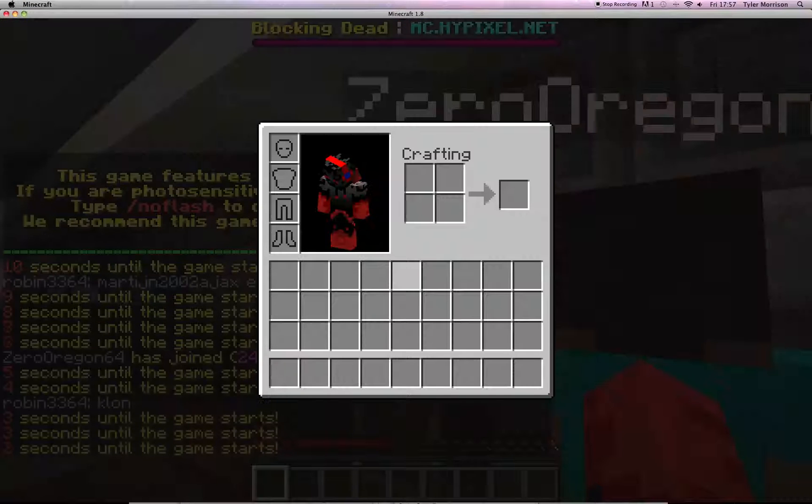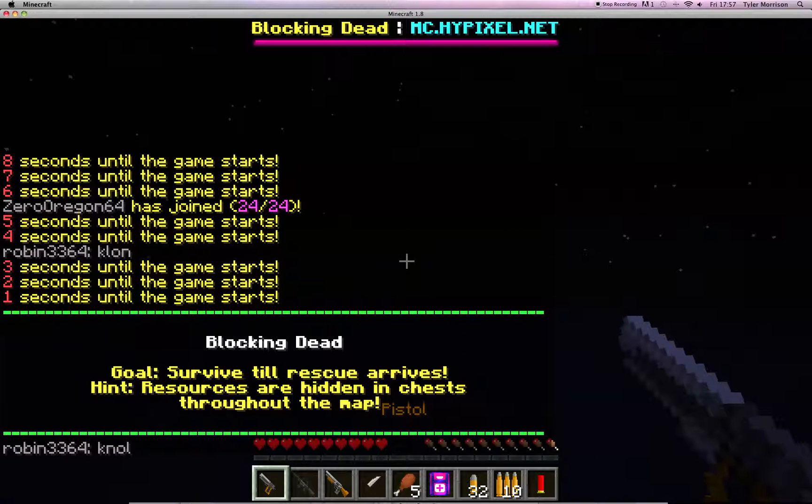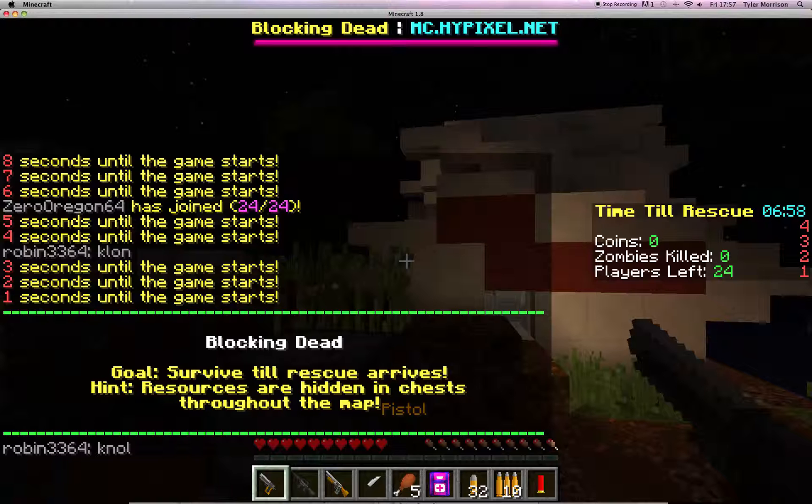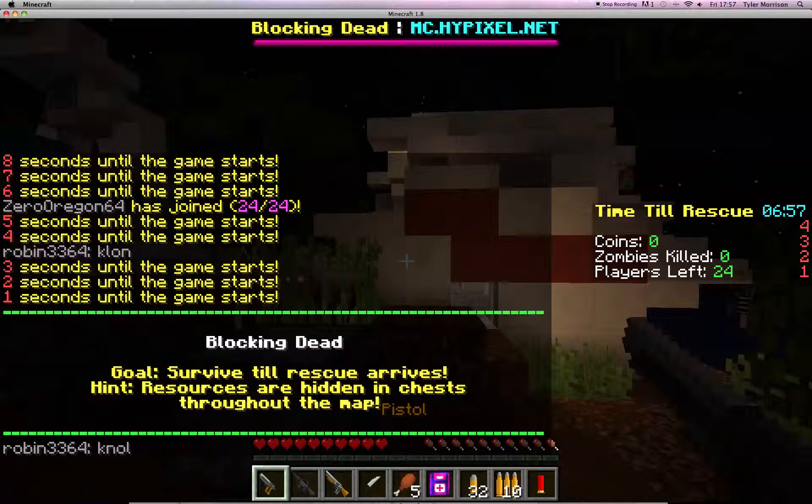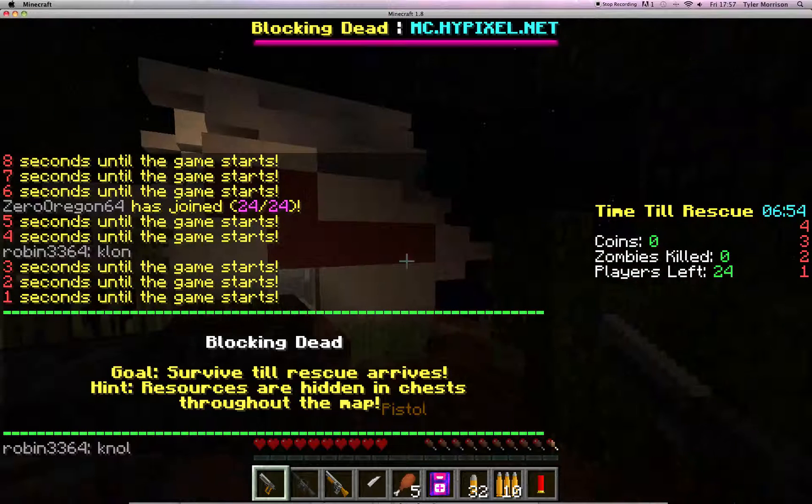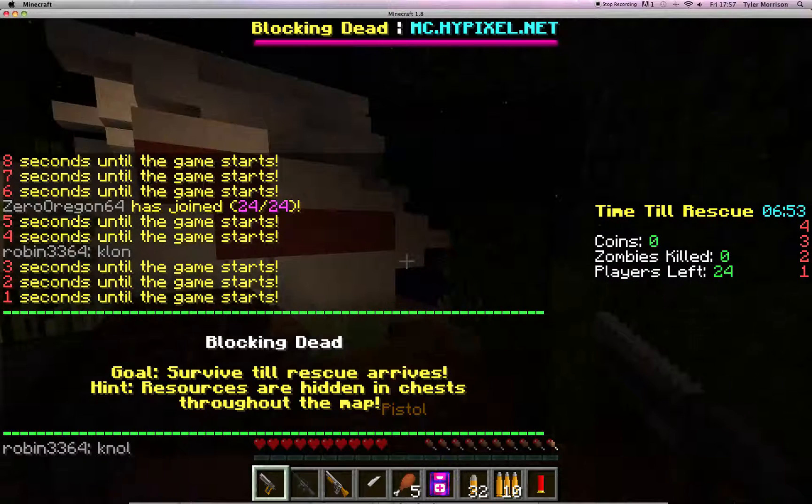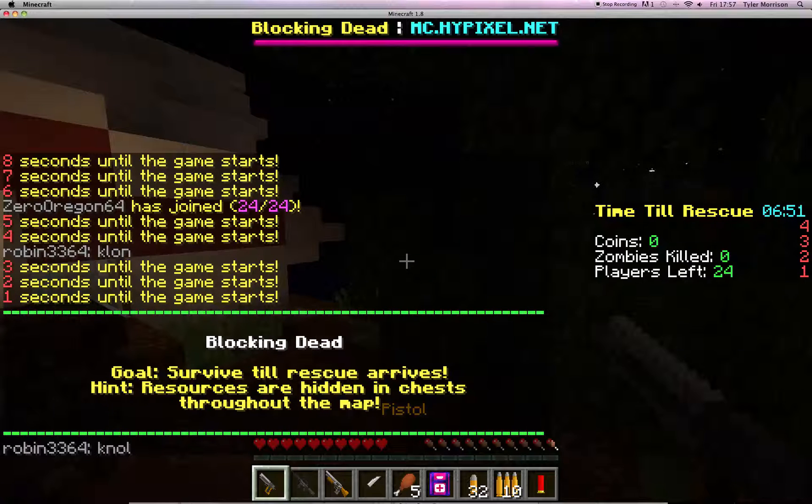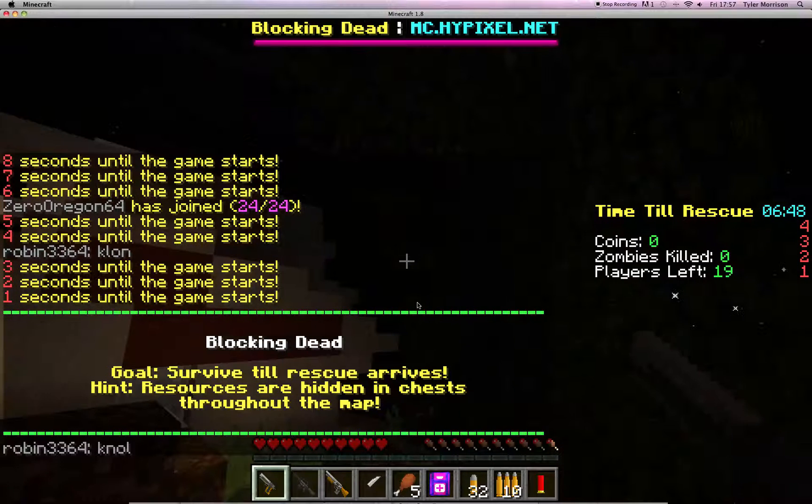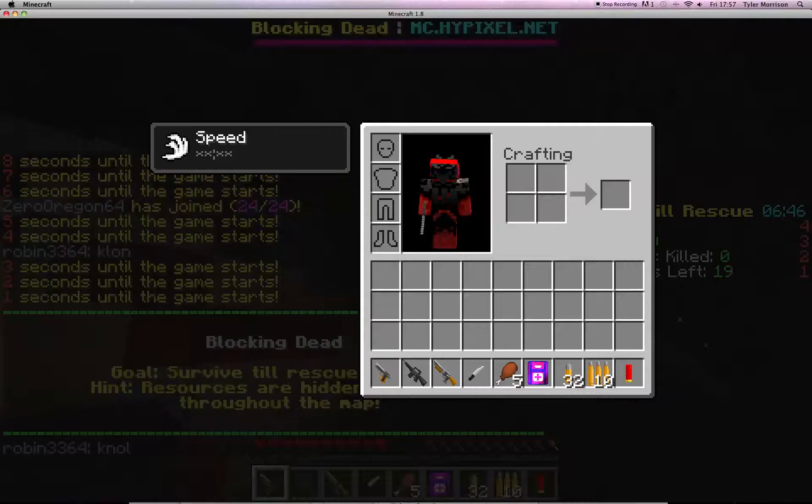Zoom. Here we are. Wait a second, do you get potions on you for this, like blindness? No, just speed.